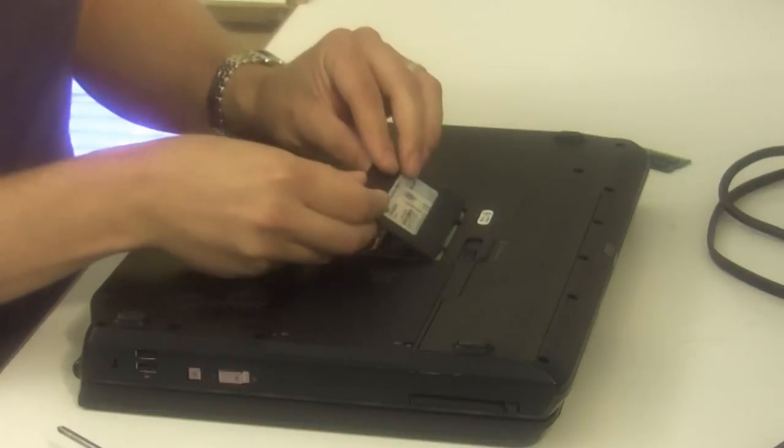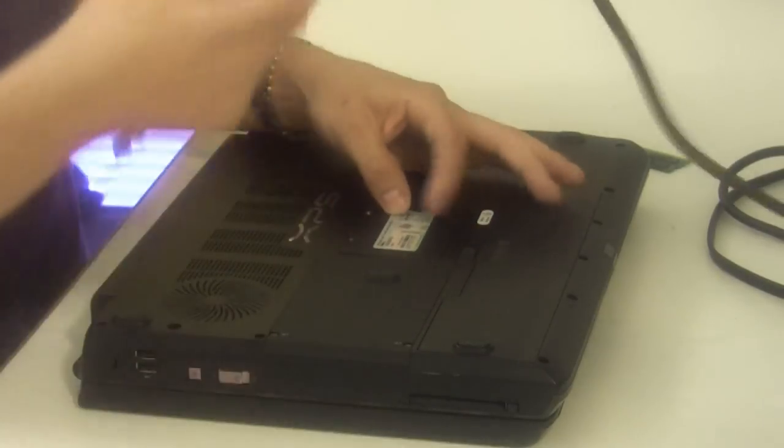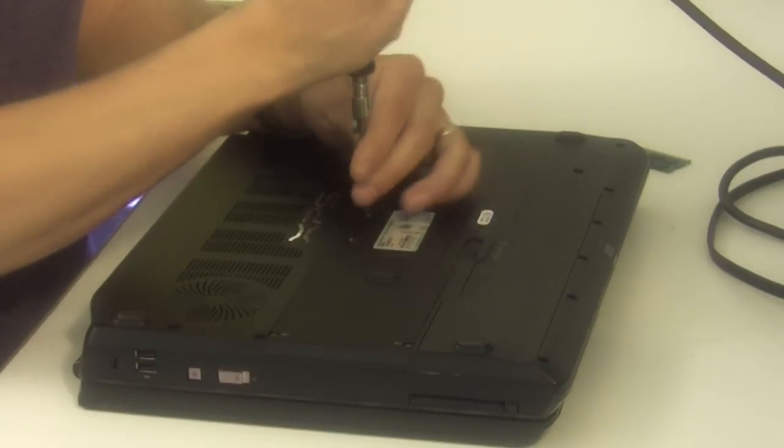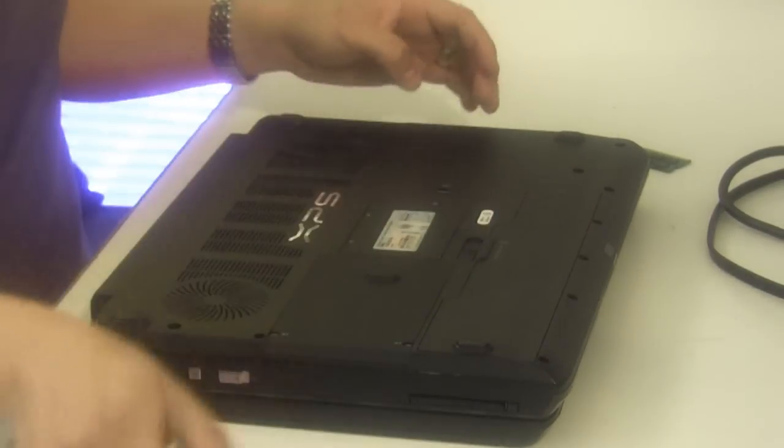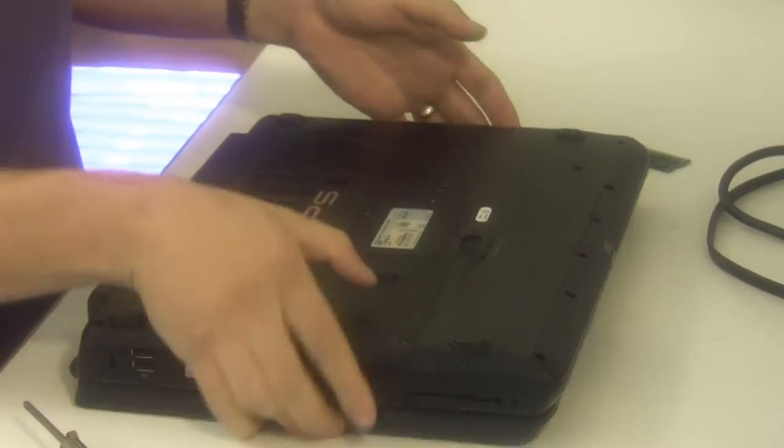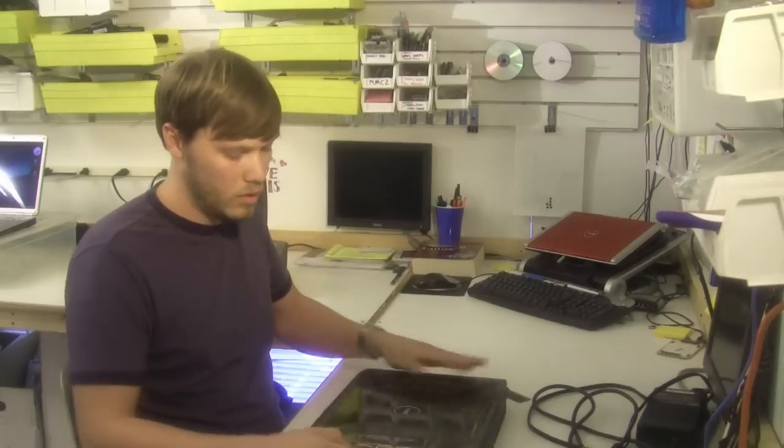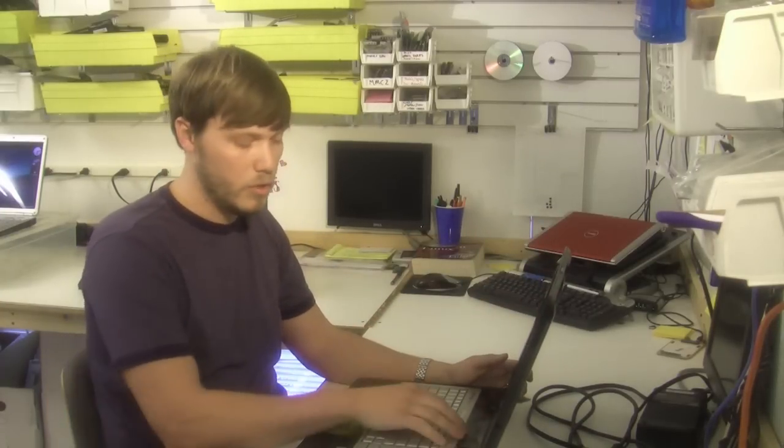Now replace the memory door that you removed previously and turn on the laptop. There's no software or firmware modifications that need to be made, so you can just turn the laptop on and that's it.